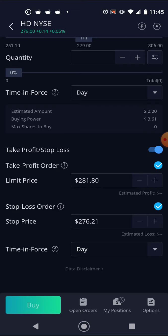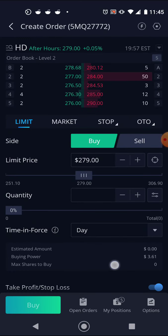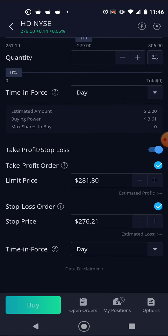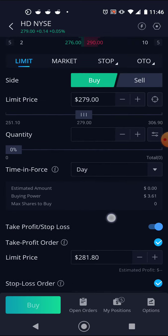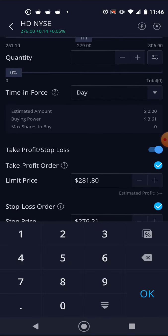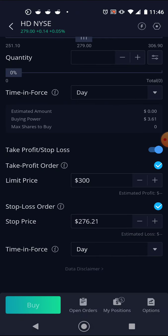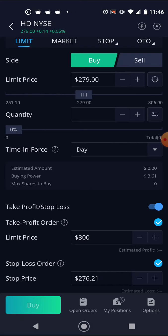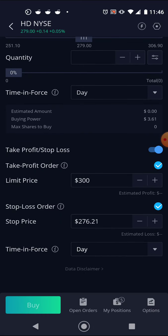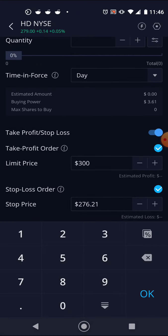The take profit is the bigger number of the two, and that's going to be where you'd like to take your profit — just like it sounds. So for me, if I'm planning to hold a stock for the short term and make a certain amount of profit, I might set it at like $300. The stop loss — I personally like to set it just below what I paid for it. The closer you set it to the price you buy it, the more likely it is that the stop loss will be activated and the position will sell.